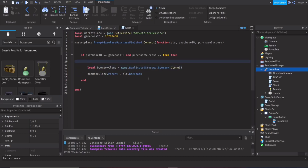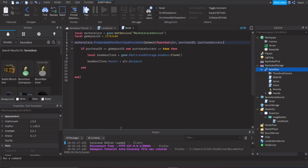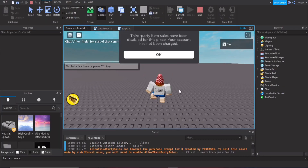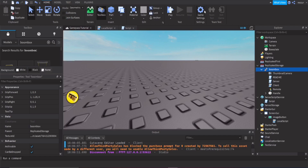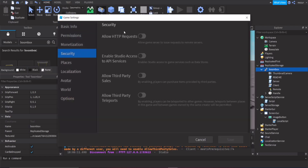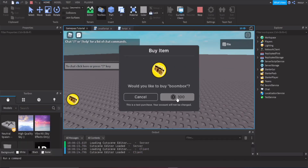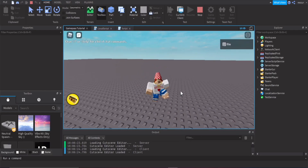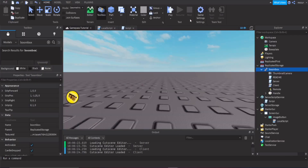Now let's test it. Also make sure 'Allow Third-Party Sales' is enabled in game settings. Click the button — after a moment the boombox appears in the backpack. It took a second but it works.